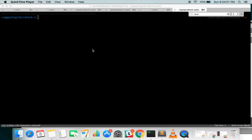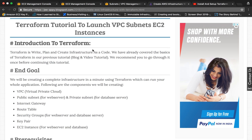Welcome to Appichip. Today we are going to learn about a cool tool that is Terraform and we will use it to launch VPCs, subnets, EC2 instances and other AWS related resources.